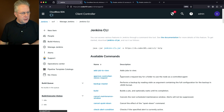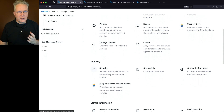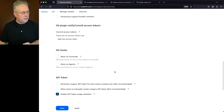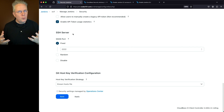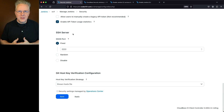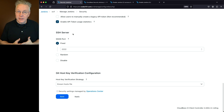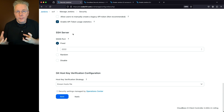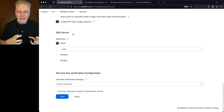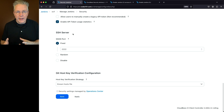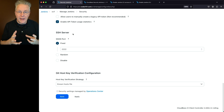For SSH, we go to Manage Jenkins and into Security, then scroll down to the SSH Server section. In more recent versions, the SSH server is disabled by default when installed on controllers. For this example, it has been enabled to listen on port 2222, to demonstrate what will happen when the script runs.